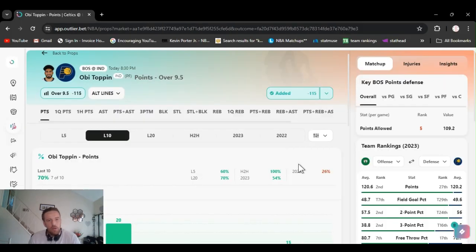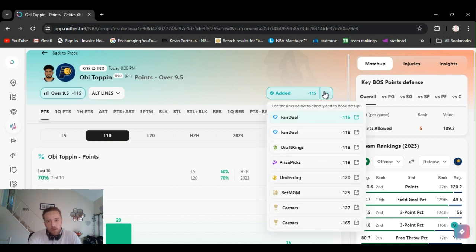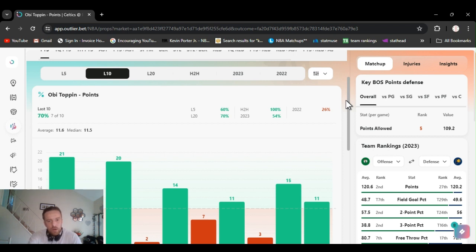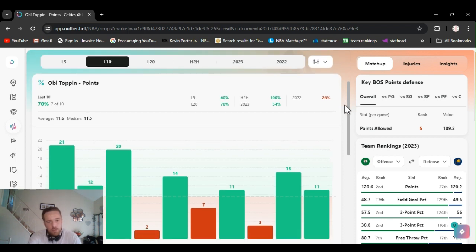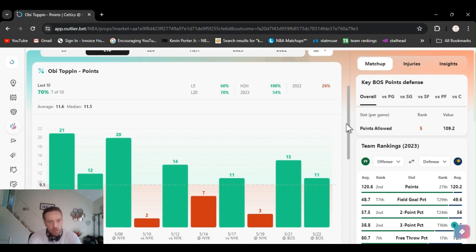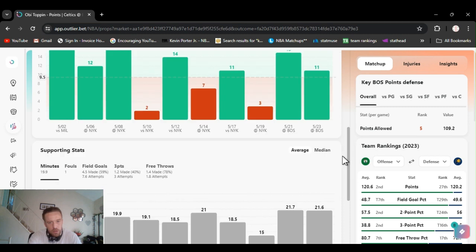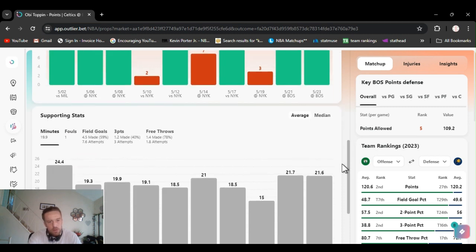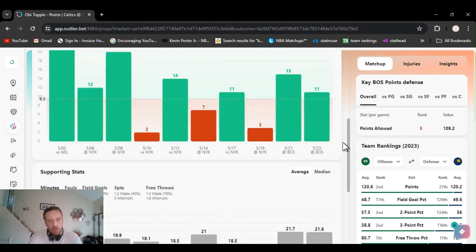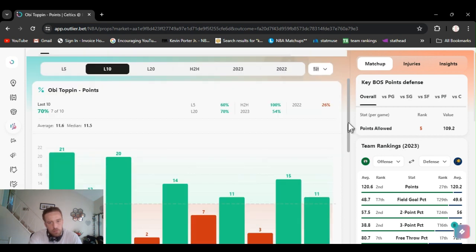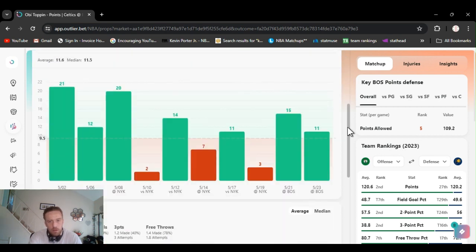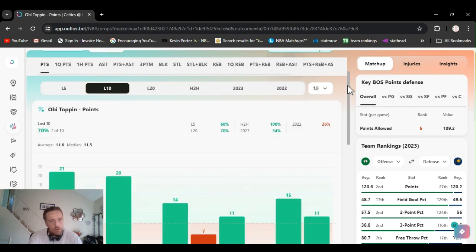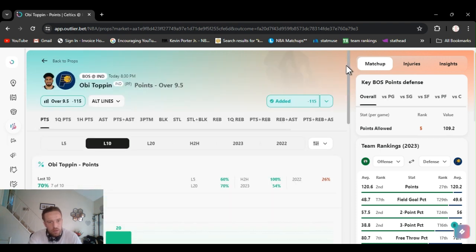For the last play, we got Toppin, Obi Toppin, points over nine and a half. Minus 115 FanDuel. I think I got it on DraftKings. Head-to-head 100%. Last five 60%. Cashed them last game. We've been playing this often. Been cashing it for a while. Comes off the bench. Energy. Sometimes had a couple threes. But he's shooting 60% from the field the last ten games, 40% from three, almost 80% from the foul line. And they're coming home without Halliburton. They're going to need him and everyone else to step up. It's kind of been easy money with this. We're going to continue to play it. Anything under 10, I'm playing it. Obi Toppin over nine and a half points.